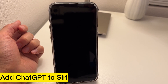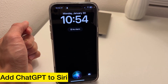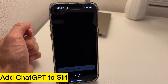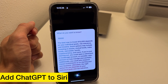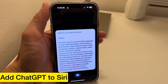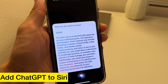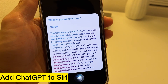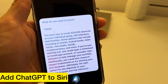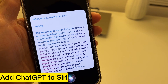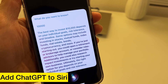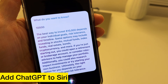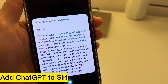Hey Siri, tell me something. What do you want to know? What's the best way to invest $10,000? The best way to invest $10,000 depends on your individual goals, risk tolerance, and timeline. Options may include investing in stocks, mutual funds, index funds, real estate, bonds, cryptocurrency, and more. If you're just starting out, you could open a retirement or brokerage account, or consider robo-advisors to help manage your portfolio. Additionally, you could research impact investments or try starting your own business.